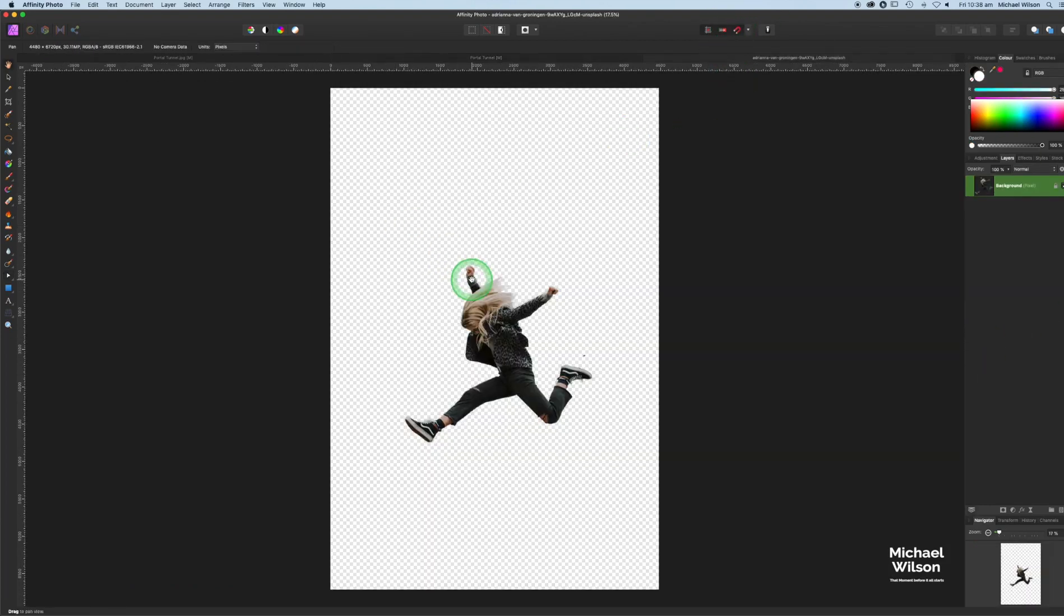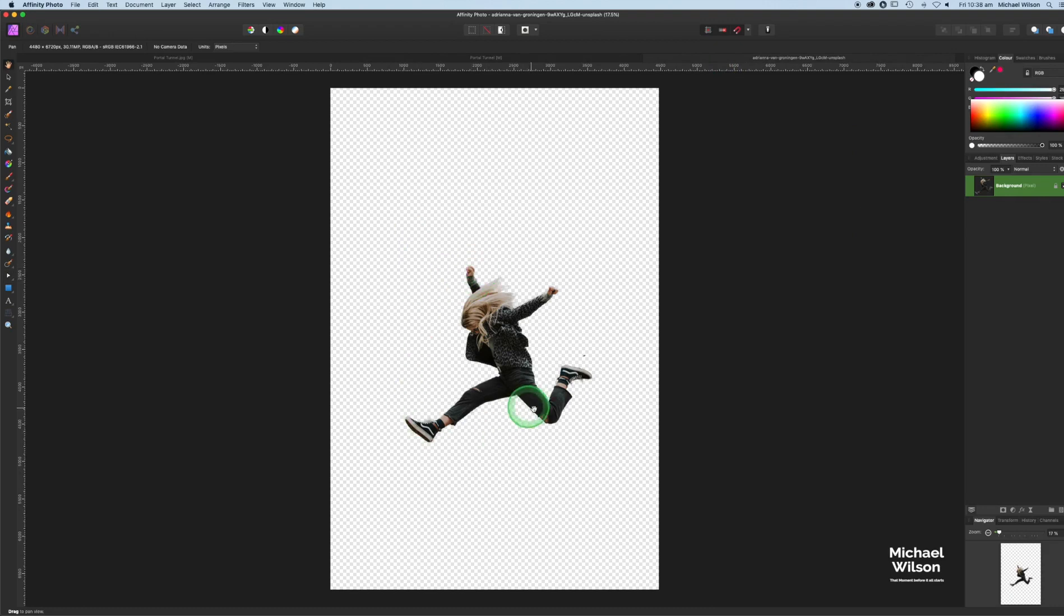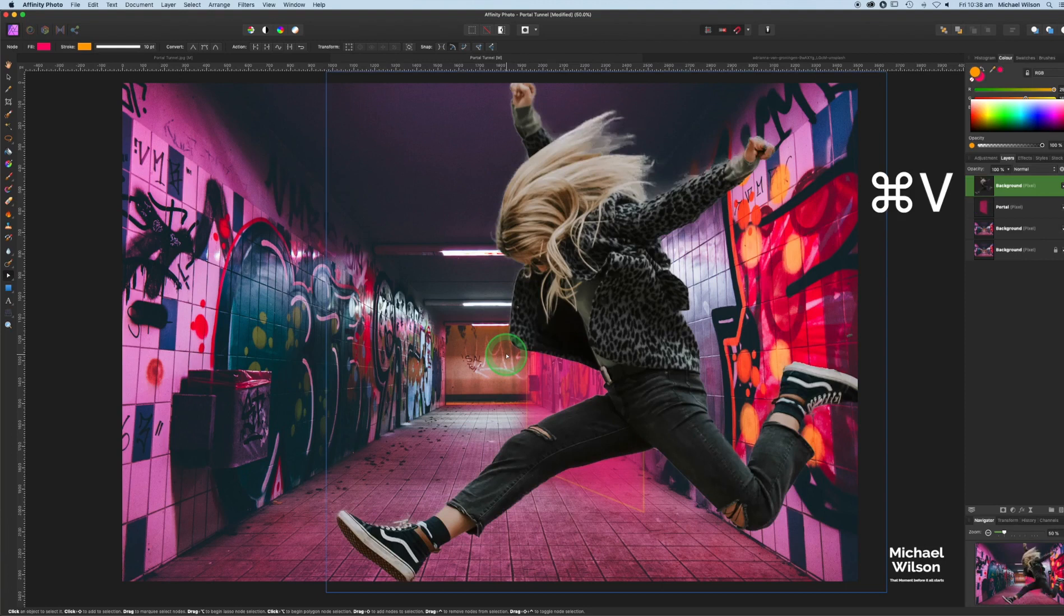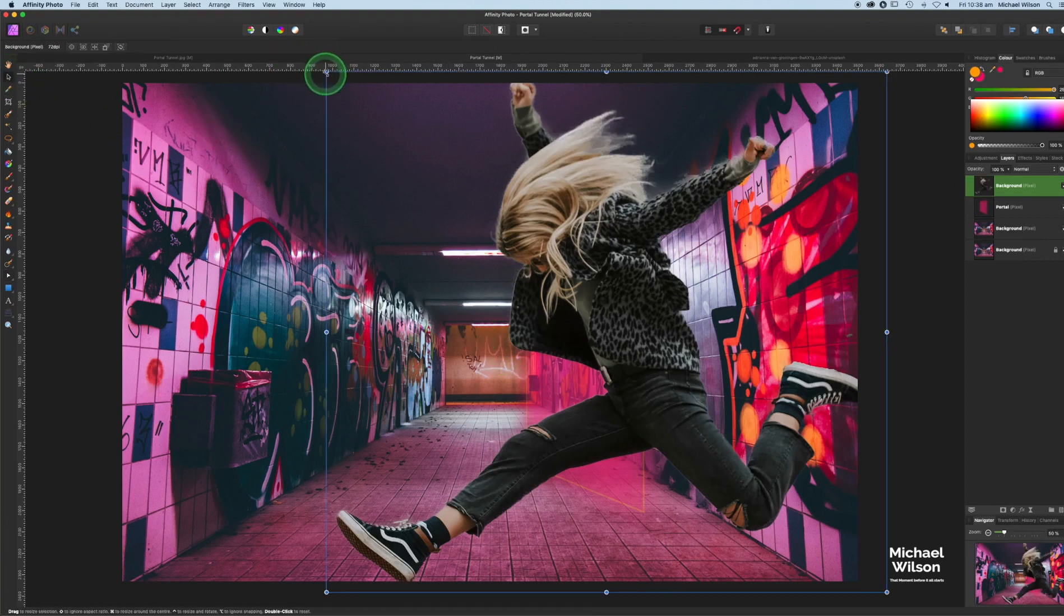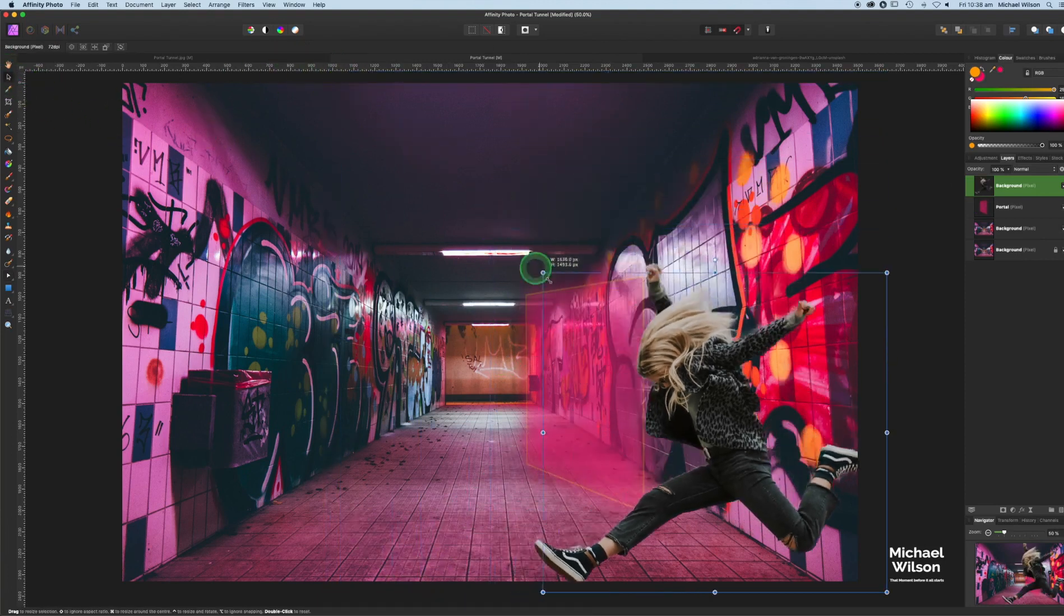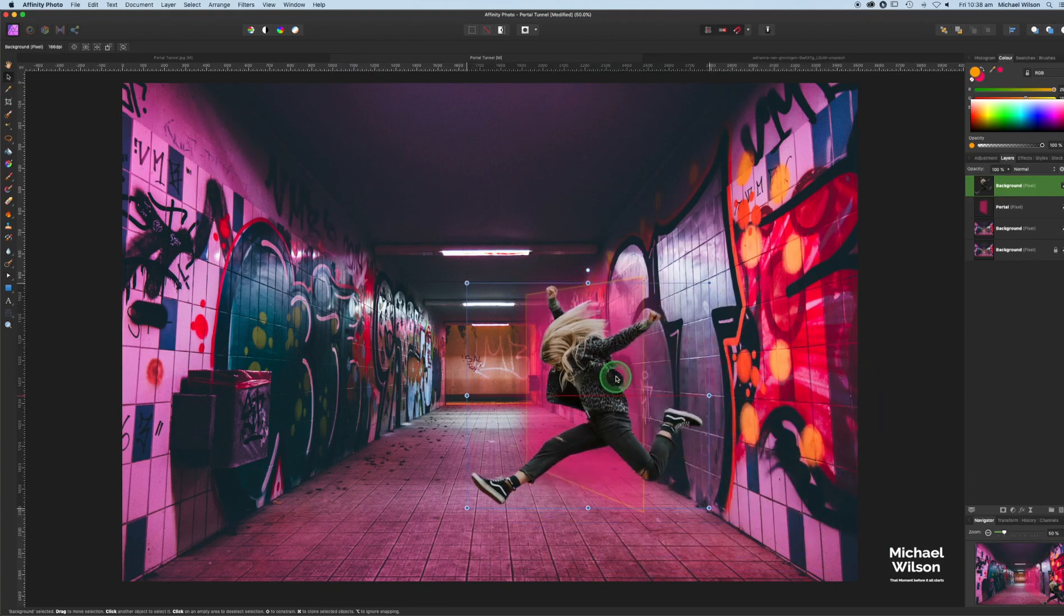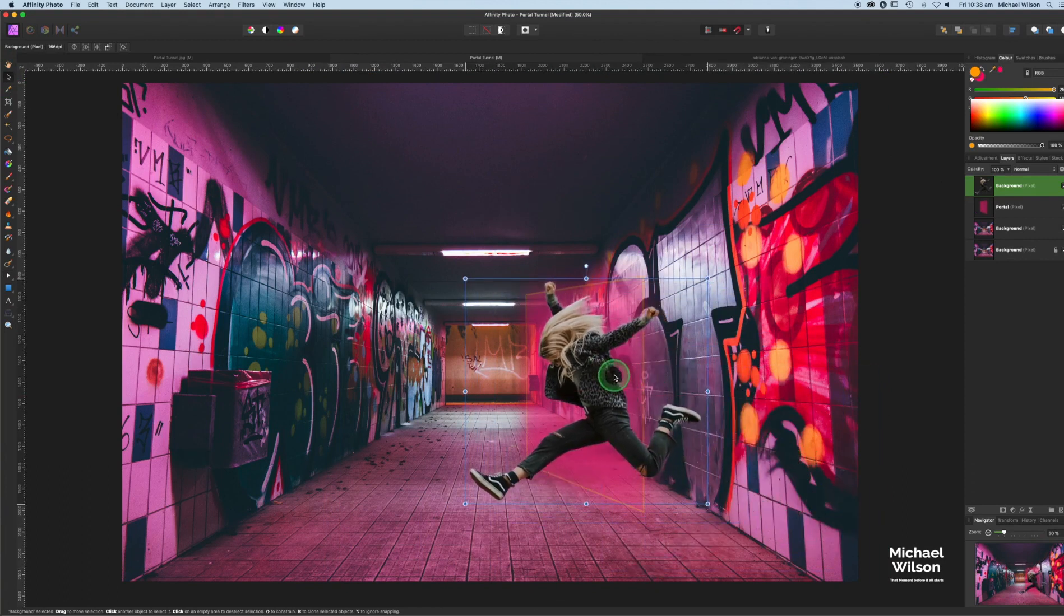Command C, I've already cut her out as you can see, and come over here to the picture and Command V. Over to our move tool, we just have to resize her and sort of place her into the portal where you think, getting the size sort of about there.